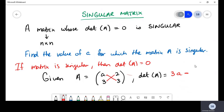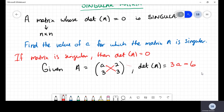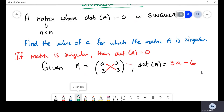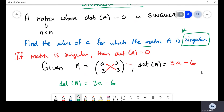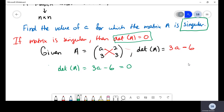The determinant is the product of the leading diagonal — a times three is 3a — subtract the product of the other diagonal — three times two is six. So the determinant equals 3a minus 6. We also know the matrix is singular, meaning its determinant is zero. We equate 3a minus 6 to zero and solve for a.